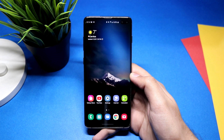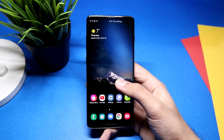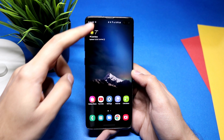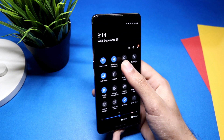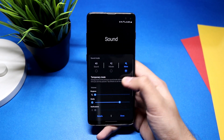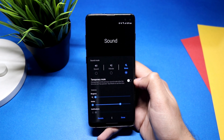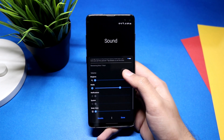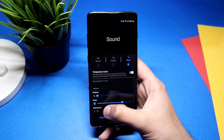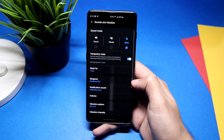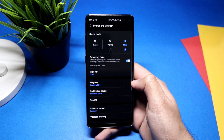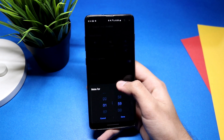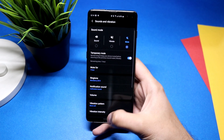The next tip is quite handy: you can mute your phone for a selected amount of time. Pull down the notification bar and click mute. You'll see the temporary mute option — you can enable or disable it. To change the mute duration, click Details at the bottom and select 'Mute for', where you can choose one hour, two hours, or a custom option.